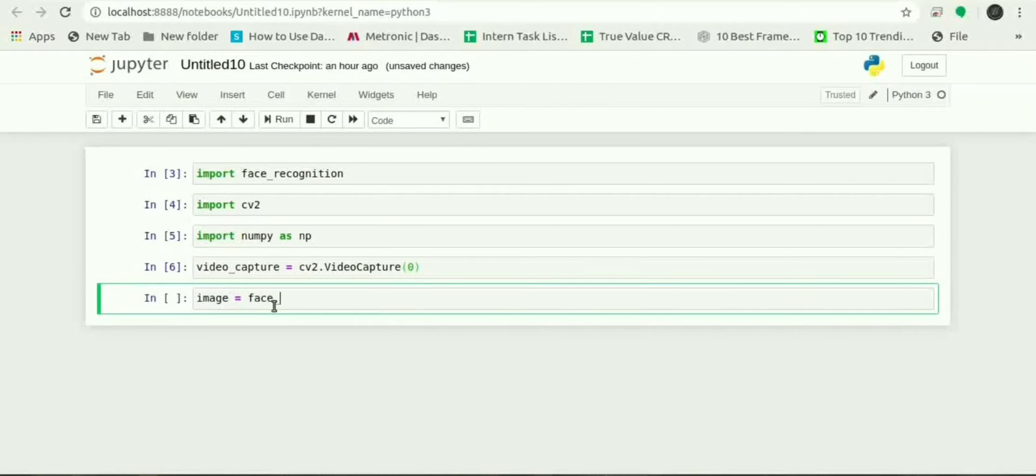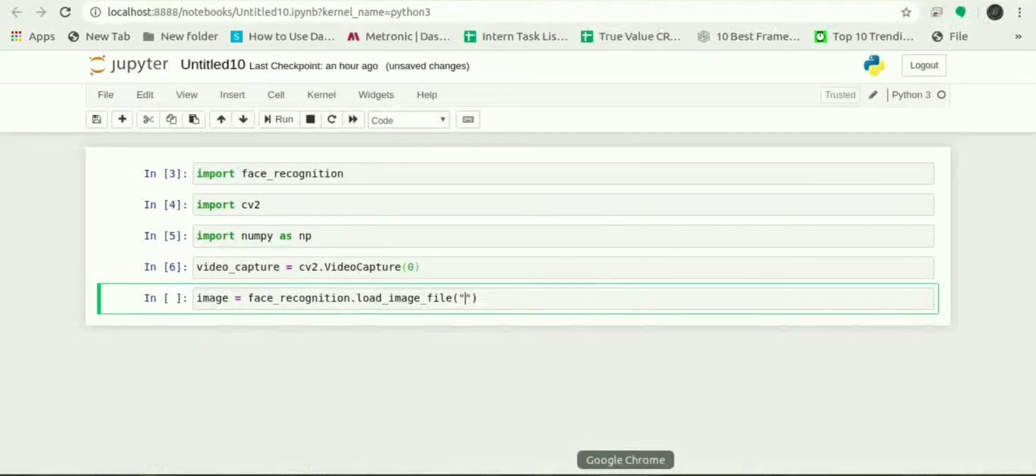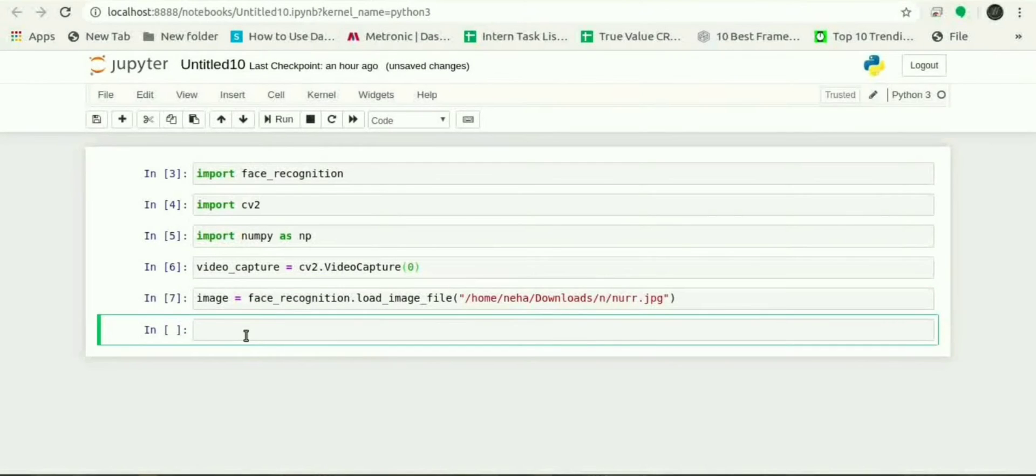Now let's capture the video using cv2.VideoCapture and as we have given 0 for our webcam. Now we will give image equals to face_recognition.load_image_file and in parenthesis path for the image.